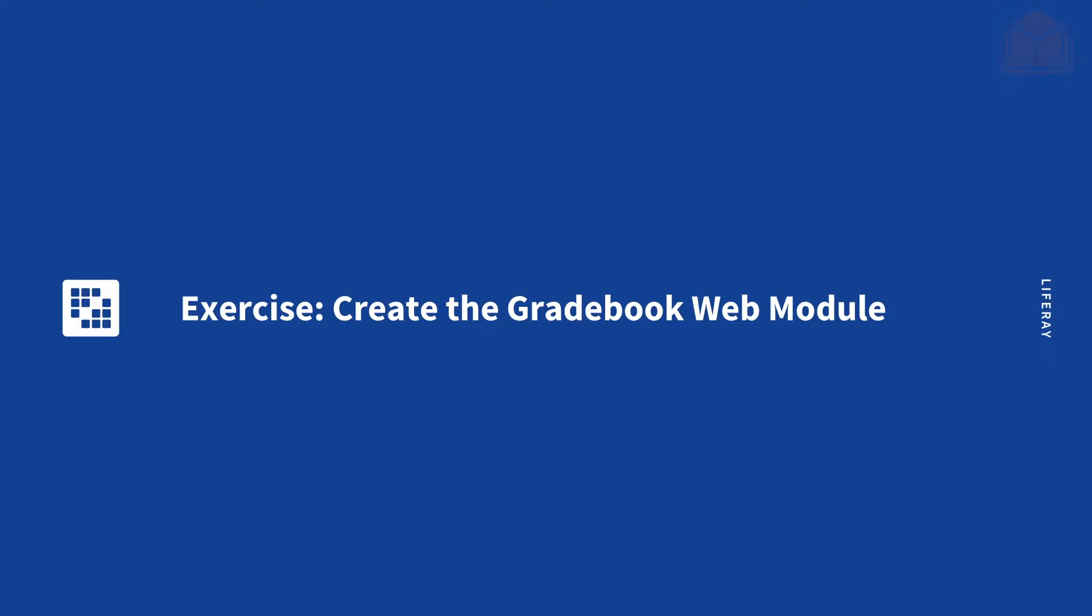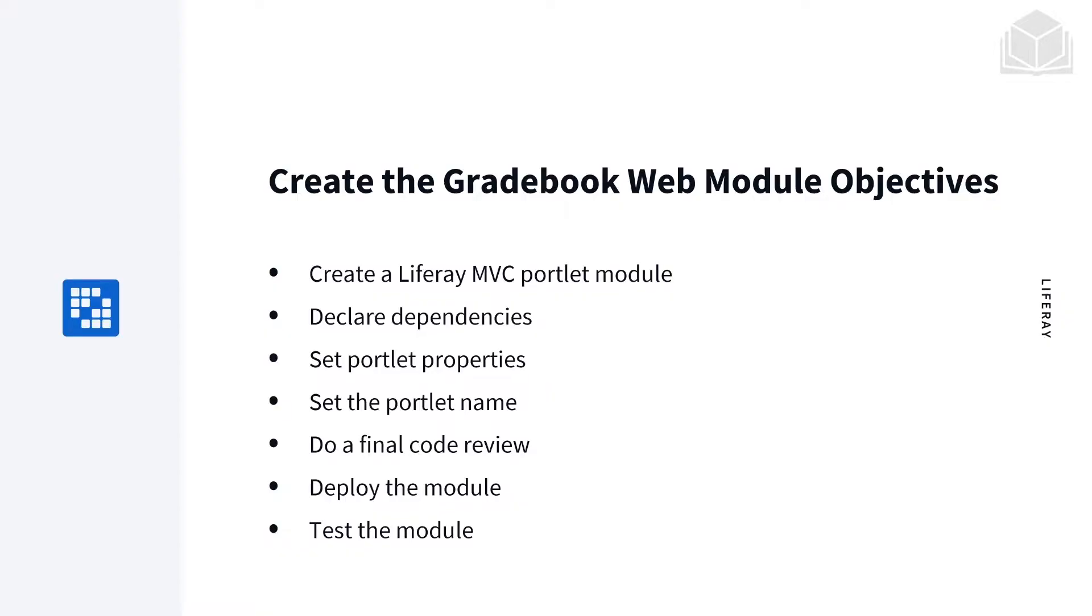In this exercise we're going to be creating the gradebook web module. A few objectives from this exercise are we're going to create a Liferay MVC portlet module, declare its dependencies, set the portlet properties, set the portlet name, do a final code review, deploy the module, and finally test the module.